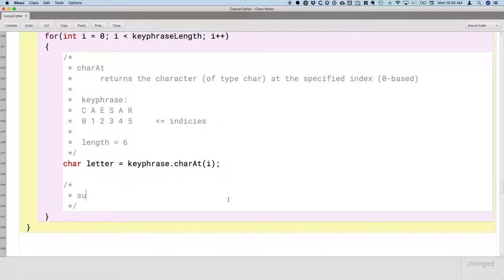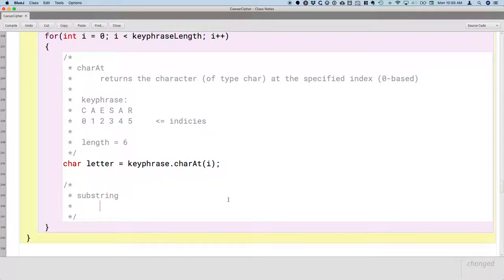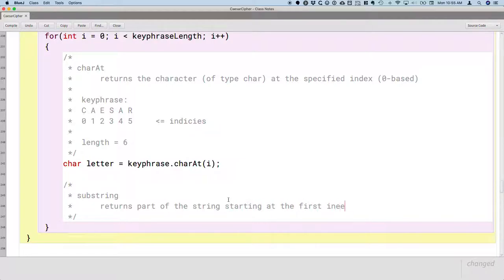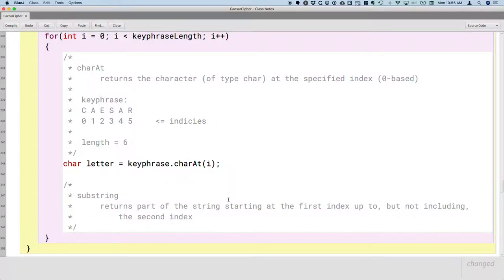The next method for the string class is the substring method. The substring method returns part of the string, and it takes one or two arguments. It returns the part of the string starting at the first index and going up to, but not including, the second index. That's often how we use it — we pass in two indices.